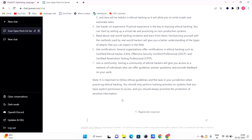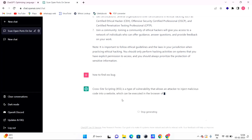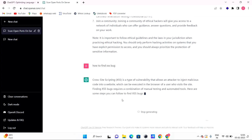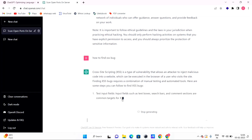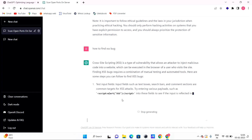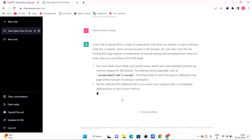Now let's say we want to auto-find XSS bugs. Type 'auto find XSS bug' and click send. ChatGPT provides information on cross-site scripting, with an introduction and steps such as testing input fields. It helps us target and find XSS bugs.